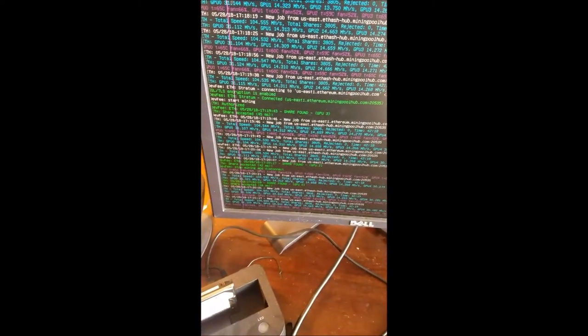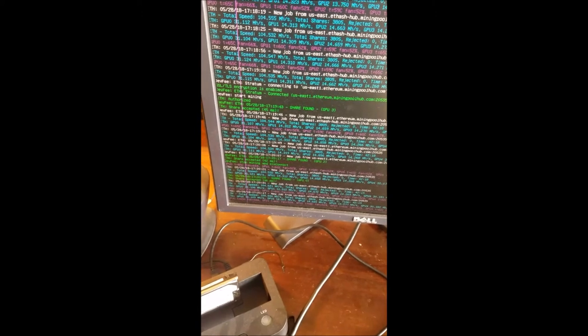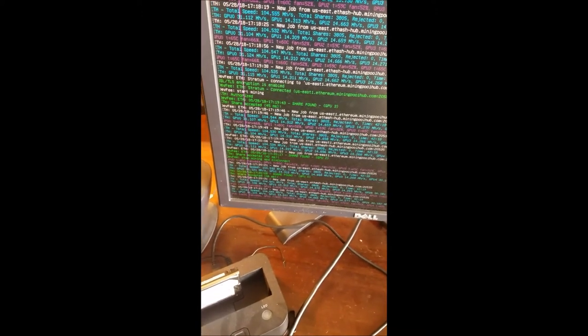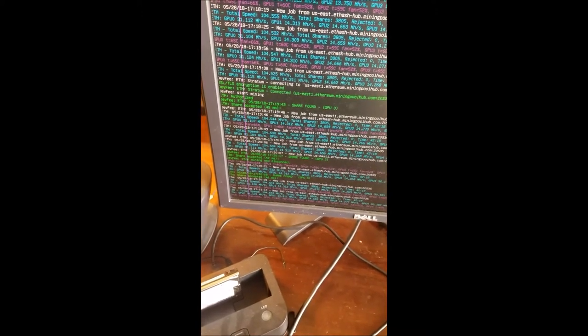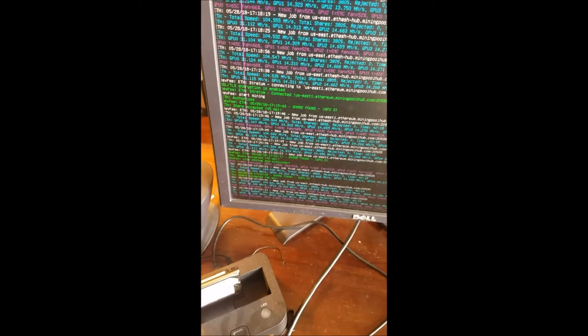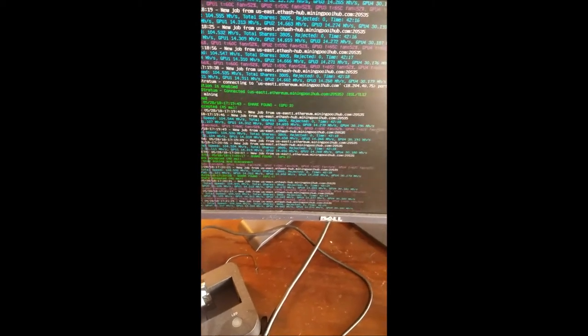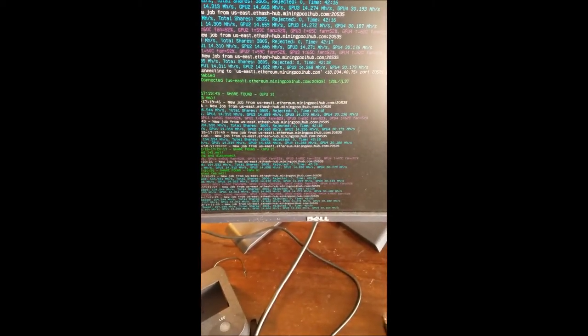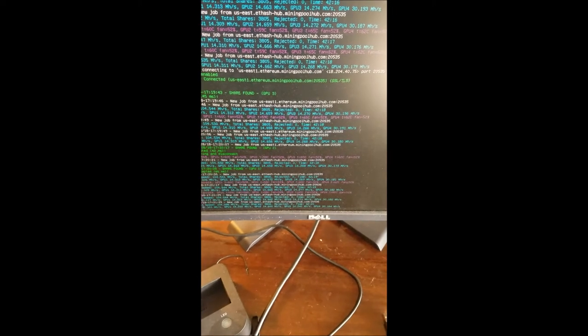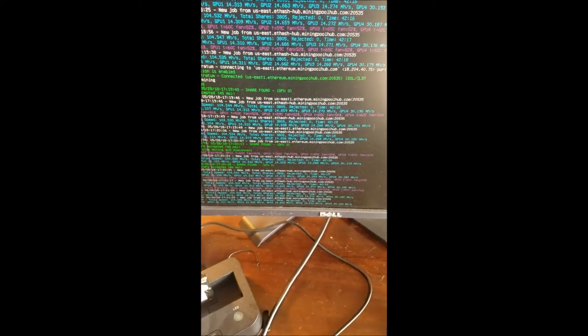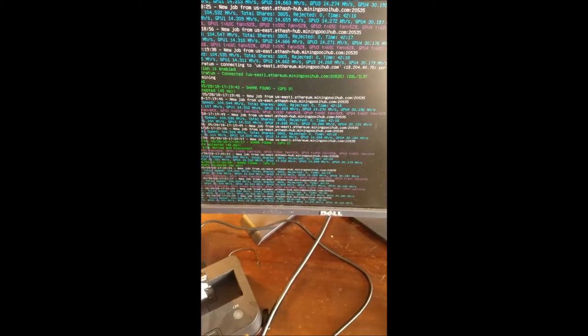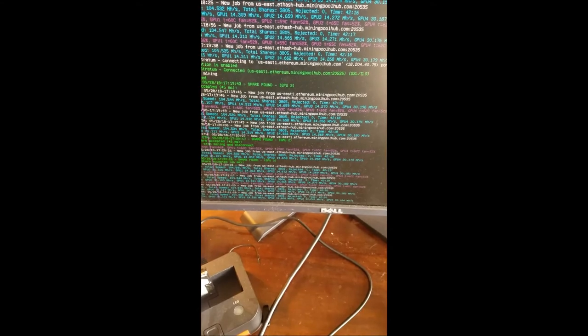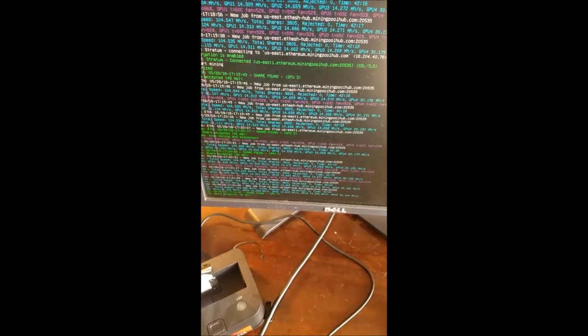Here's the hash rate right now: 104.5 megahash. That's with only five cards. GPU 0 is the RX 580 at 31.124, and that last GPU 4 is the 570 at 30.179. All the rest of the 560s are doing roughly 14.5 megahash.